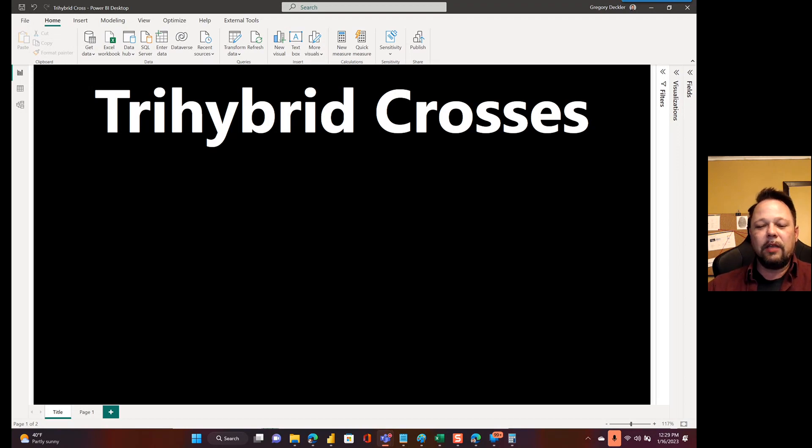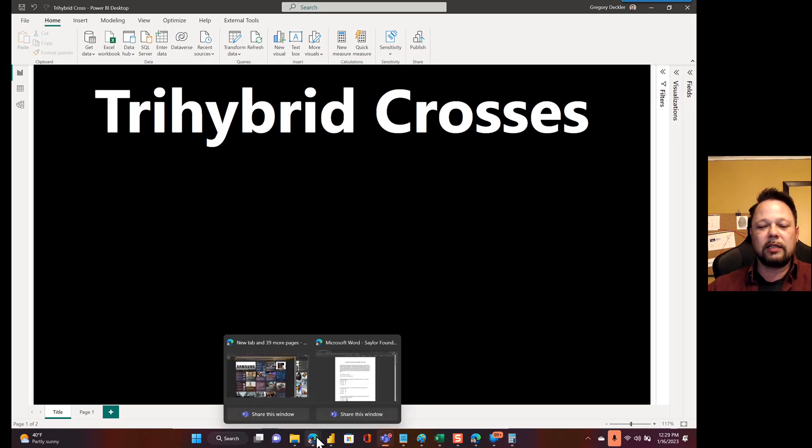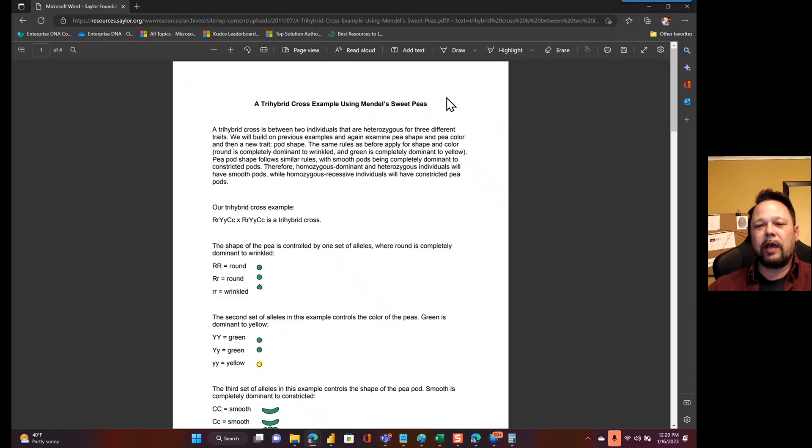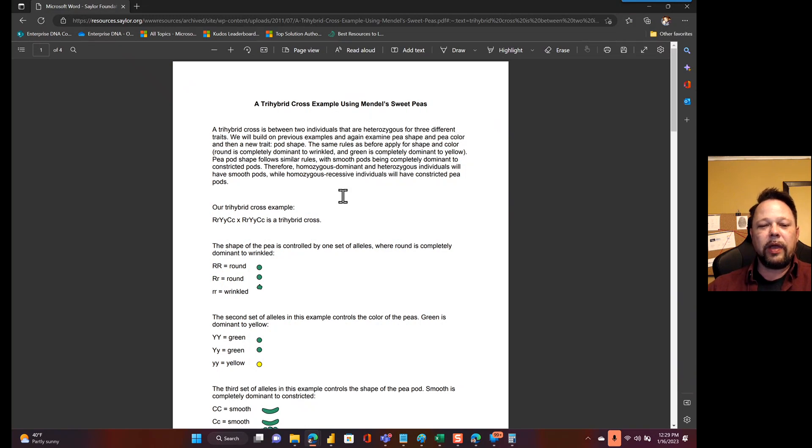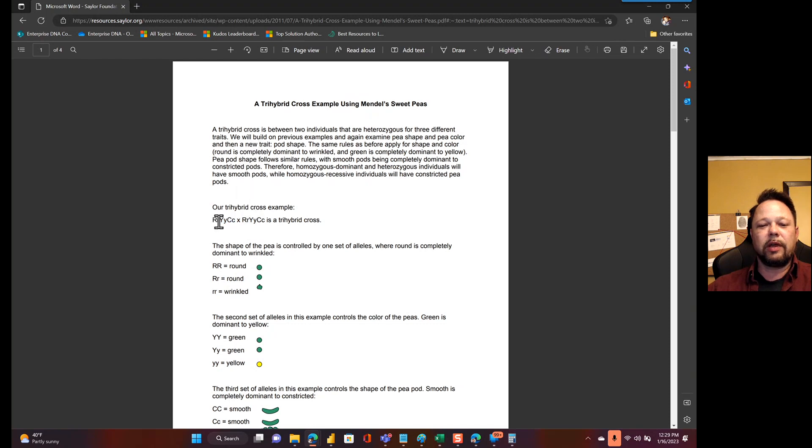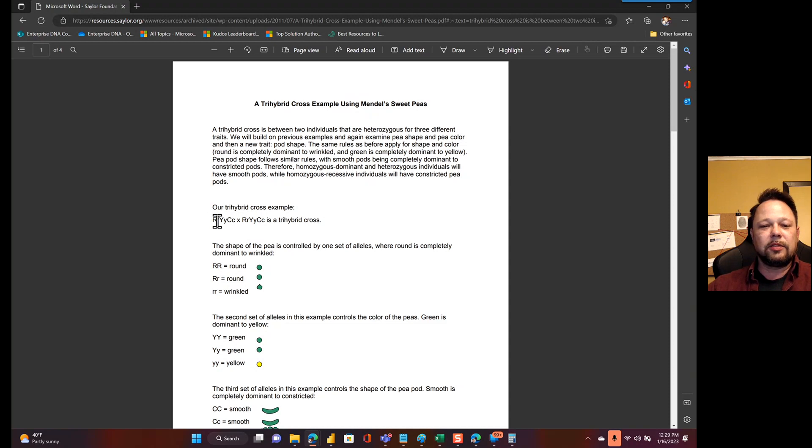If you're not familiar with what a trihybrid cross in genetics are, if you don't quite remember your biology from high school, basically you're doing three gene sets of genes, right? Dominant and non-dominant genes. Big R is representative of a dominant, little r is representative of your non-dominant.